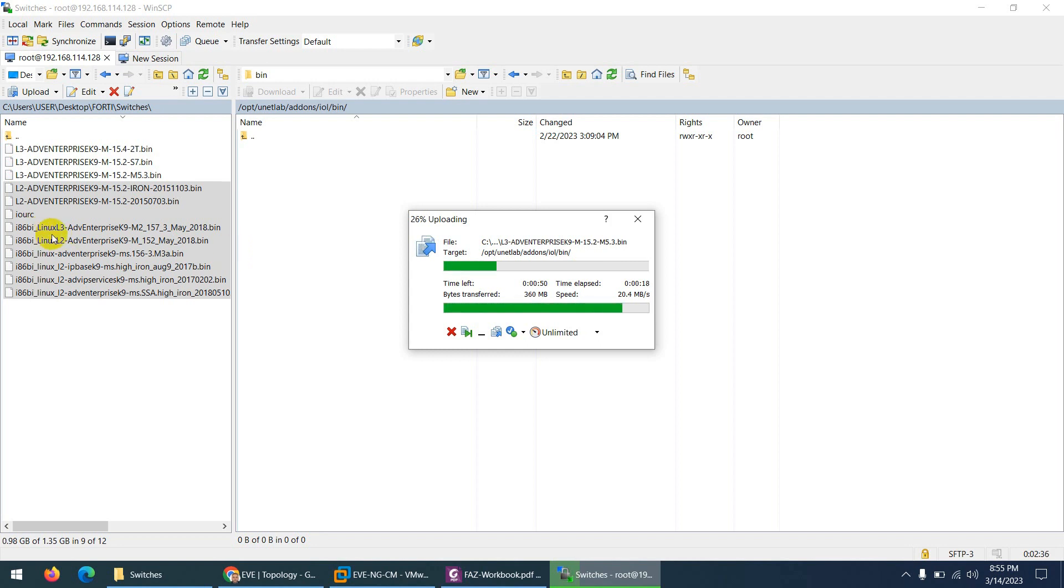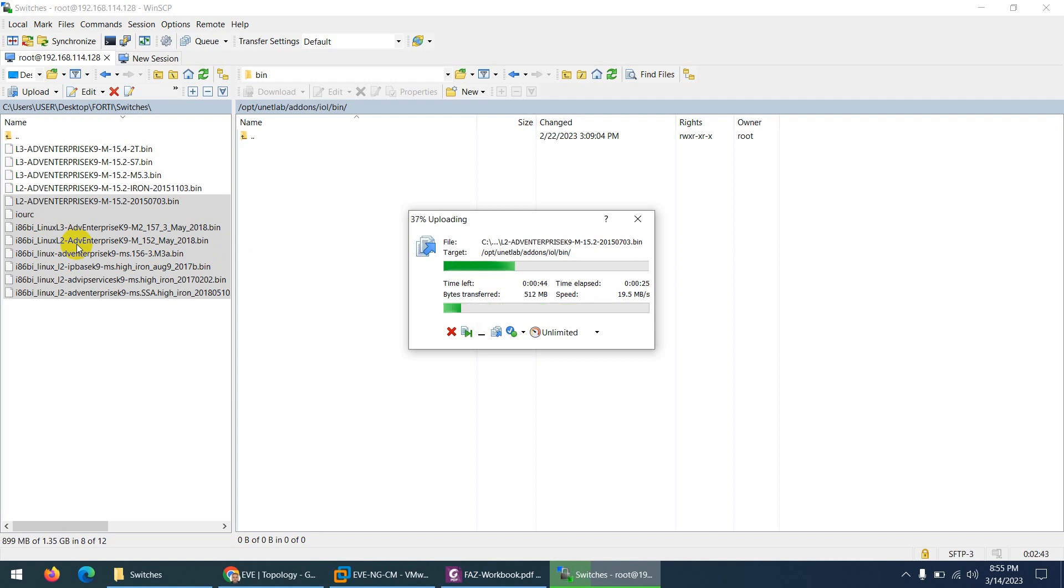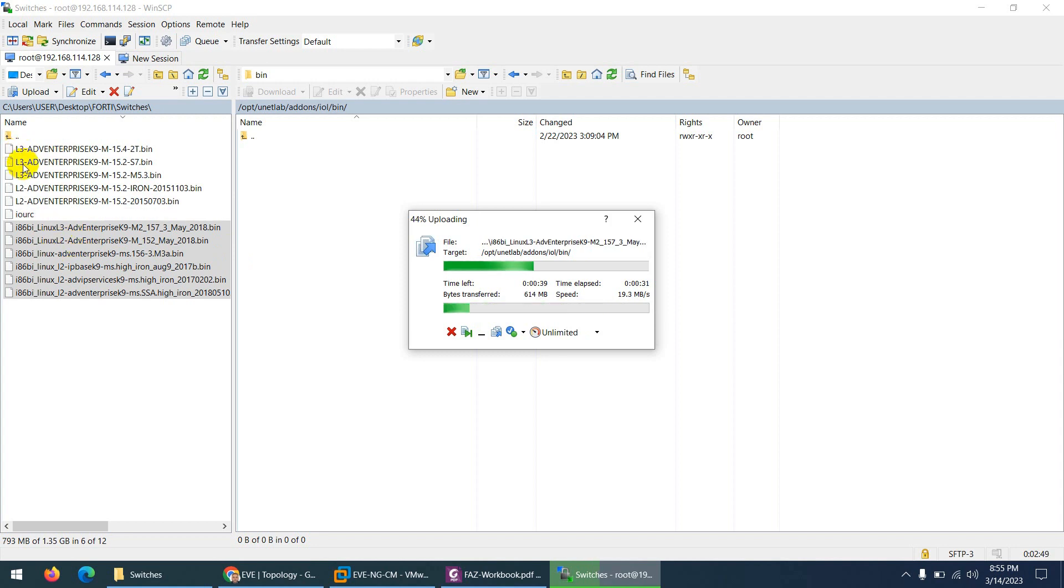And the one which is start from L2, so these are the switches images, not only layer 2 switch images, it can work as a layer 3 switch images as well. But anyway, for understanding purpose, the one which is start L3 these are the router and the one which is start with L2 so these are the switches images.